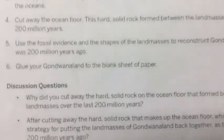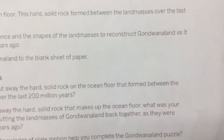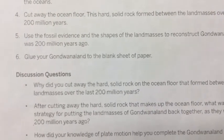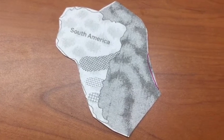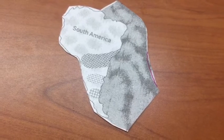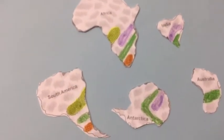Now, going back to the steps, we're on step four, and this might seem crazy because step four says to cut away the ocean floor. This hard solid rock formed between the land masses over the last 200 million years. So now you're going to cut away the ocean floor — you're separating the hard solid rock of the ocean floor from the hard solid rock of the continents. And look here, I have now done that.